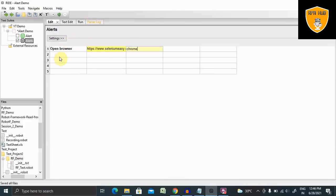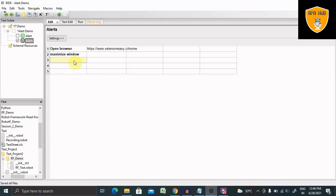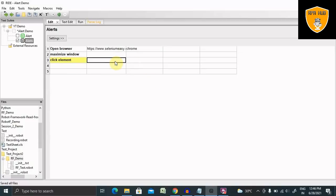Now I want to maximize the window. Maximize Browser Window so that our window will be available in full screen. Next, I want to handle the alert box. Before that, we have to click on that button. So Click Element is a new keyword which I'm using here.